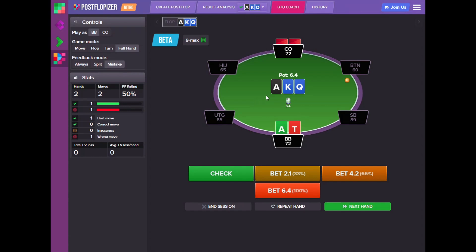Without further ado, we are looking at the GTO Coach interface. Here you will be presented with the hand, the situation at the table, and the options that you can choose, and get immediate feedback on them. By default we put the feedback mode into 'mistake', so when we make an error we get feedback regarding the proper answer. If we answer correctly we just move forward with the postflop hand.